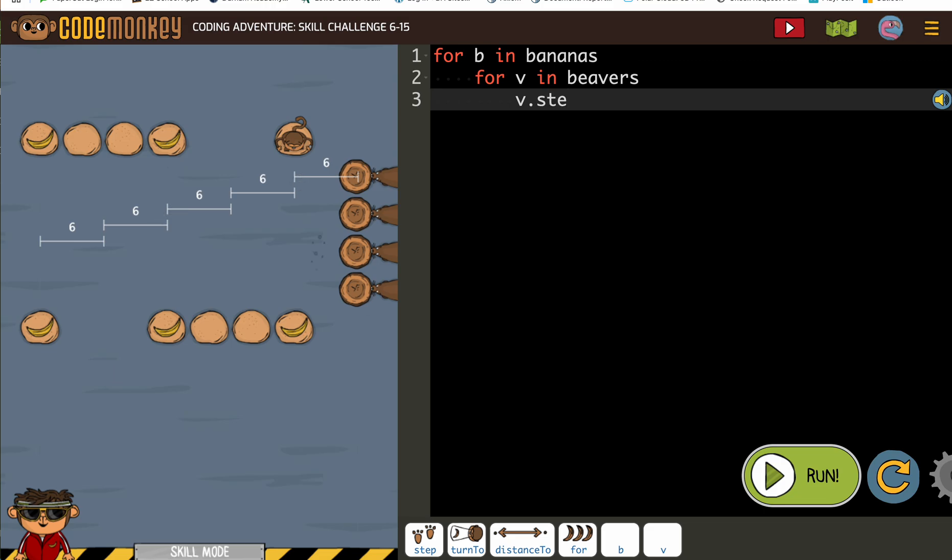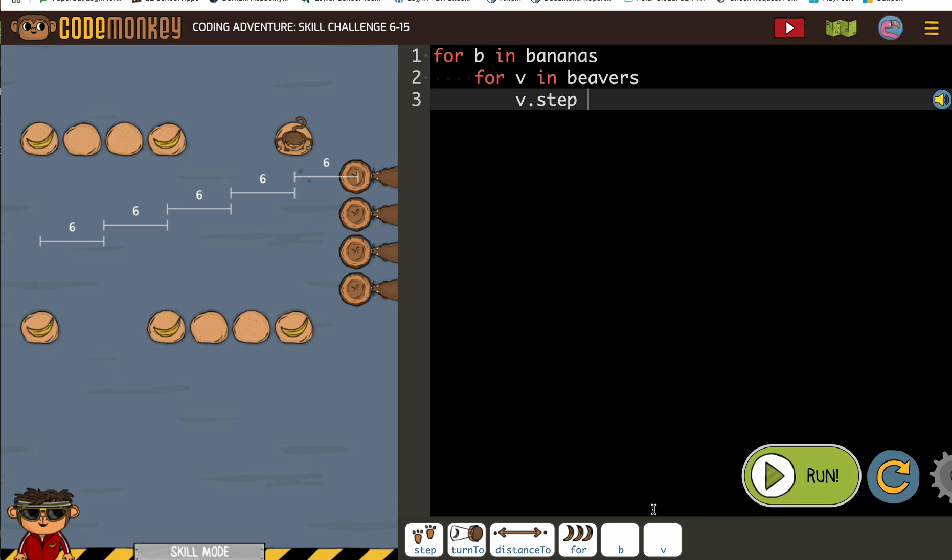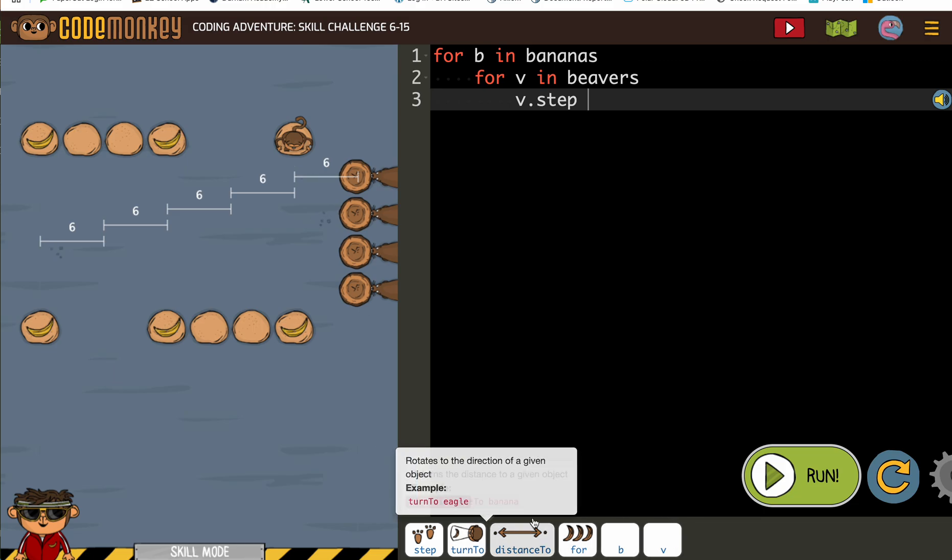B step six. What? I should have used my buttons. I don't normally type, but there we go. B step six.